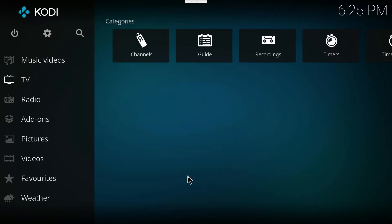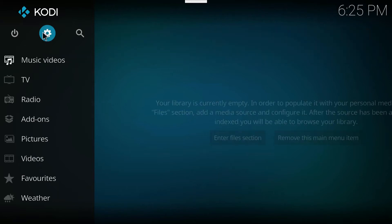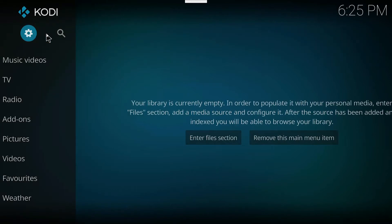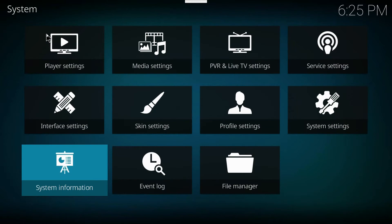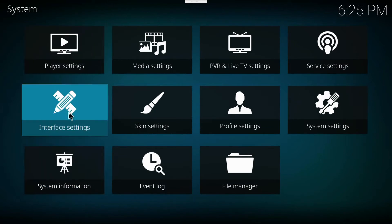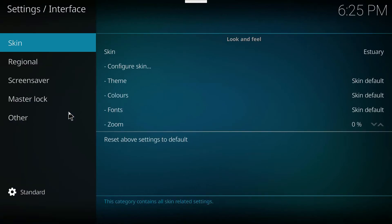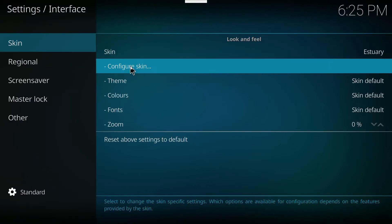First thing you're going to want to do is press on the settings icon. Next, you're going to click on Interface Settings. Inside Interface Settings, click right here where it says Configure Skin.